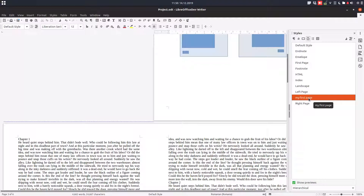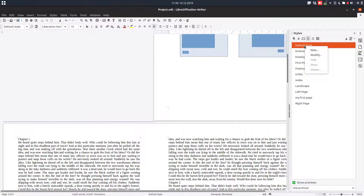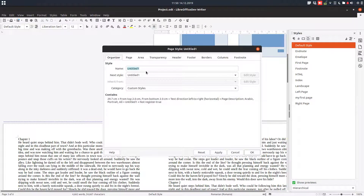Now we know what the first page looks like. Let's create a style for the rest of the pages. From Default we take a new style and let's rename it "other pages".